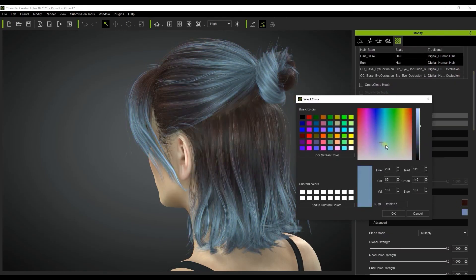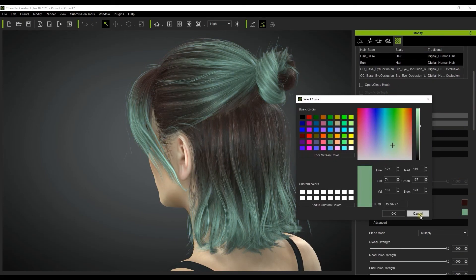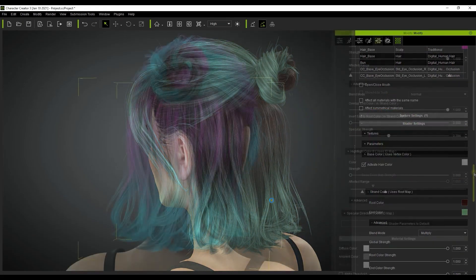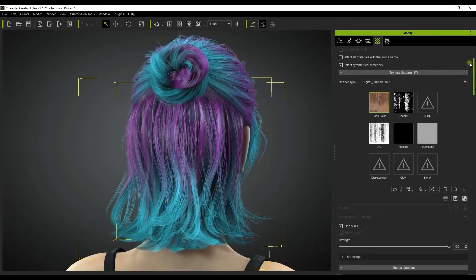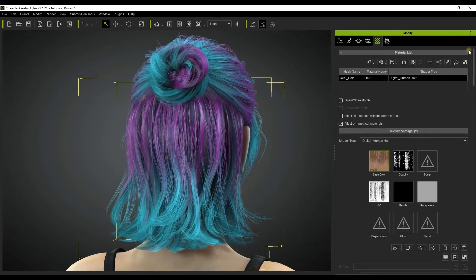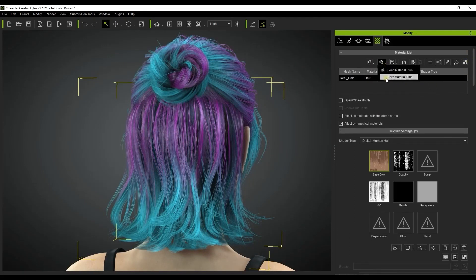Once you're happy with the material results that you've achieved you may want to save them. The way to do that is to go up and select save material plus or else just save the regular material at the very top of the material list section.